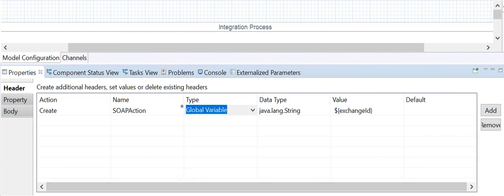The global variable type allows you to define a global variable and write its value at runtime to the header or property data container. Importantly, a global variable can be used across different integration iflows within the same tenant. This is an important point to remember.